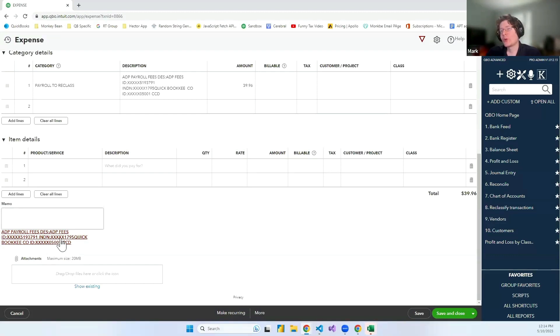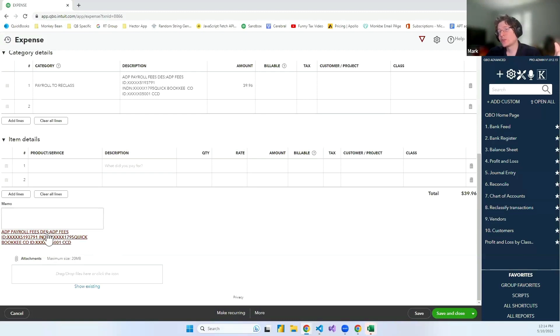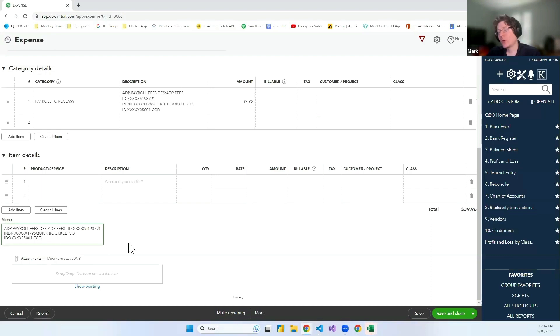So what we did is we added a thing below that tells you what the memo was and allows you to copy it in. So if I just click this, it will automatically populate that into the memo.